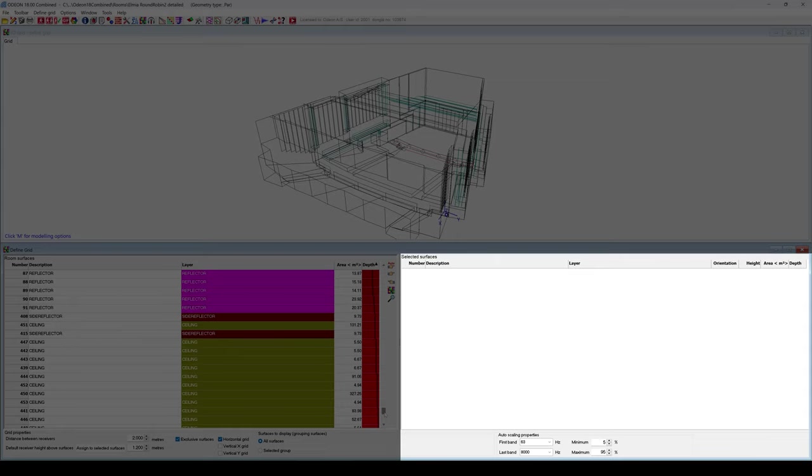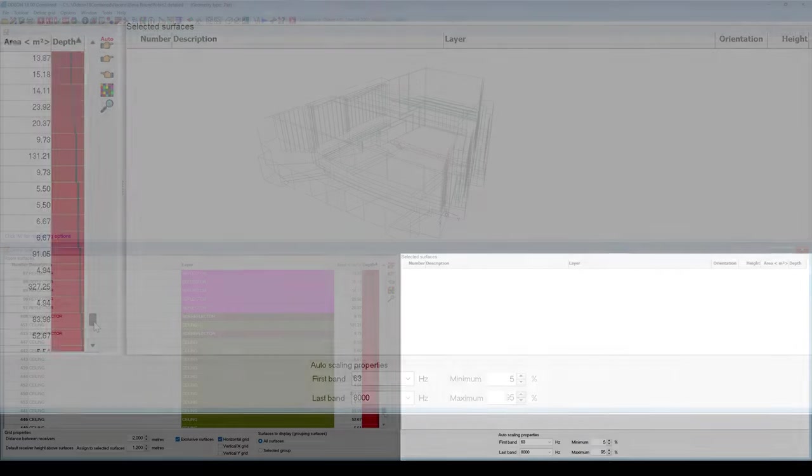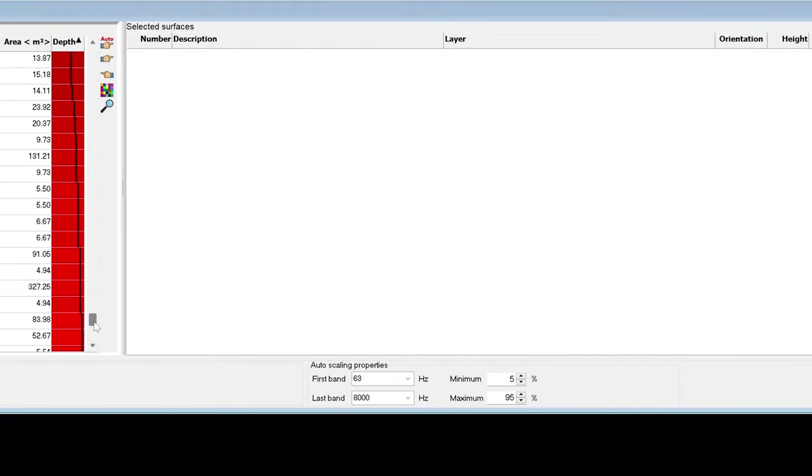At the right side of the screen, we will see the surfaces currently selected to have a grid on them. Now, we don't have any. While grids can be defined manually, first we will show how to set them up automatically, which is especially easy if you have your surfaces grouped by layers.